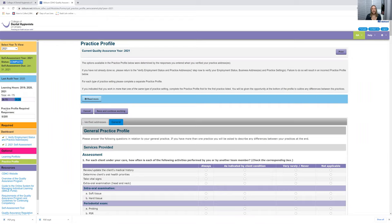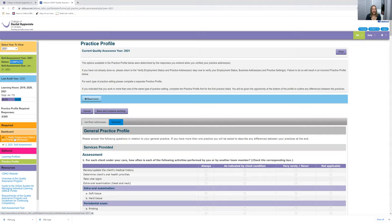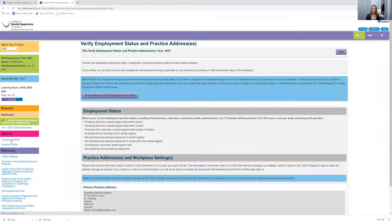So how do you do that? You would go down to where it says dashboard and click on verify employment status and practice addresses. So click on that and it will take you to another screen where you need to verify where you work.